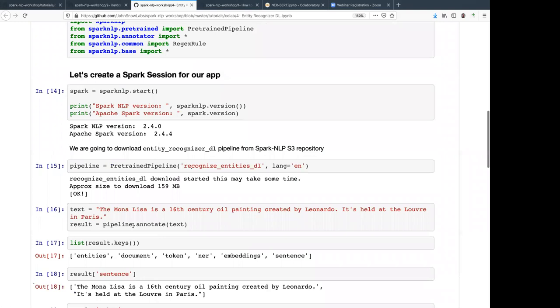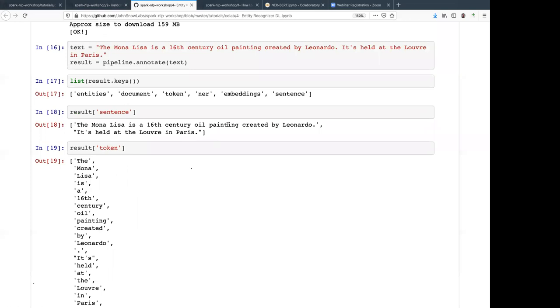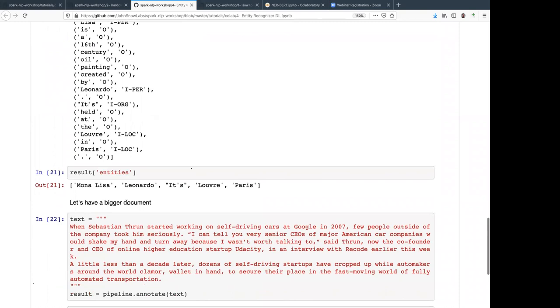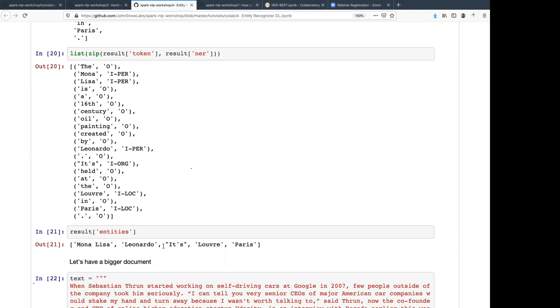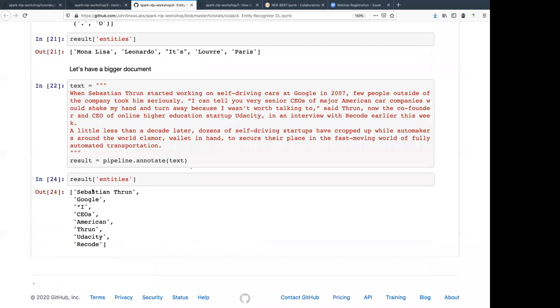Another example with the Mona Lisa: 'The Mona Lisa is a 16th century oil painting created by Leonardo, displayed at the Louvre in Paris.' The entities recognized are Mona Lisa, Leonardo, the Louvre, and Paris. Looking at the NER column by token, you can see multi-token entities — Leonardo is recognized as an organization, and the Louvre and Paris are recognized as locations. Here's another example showing you can identify people, organizations, and so on — out of the box.